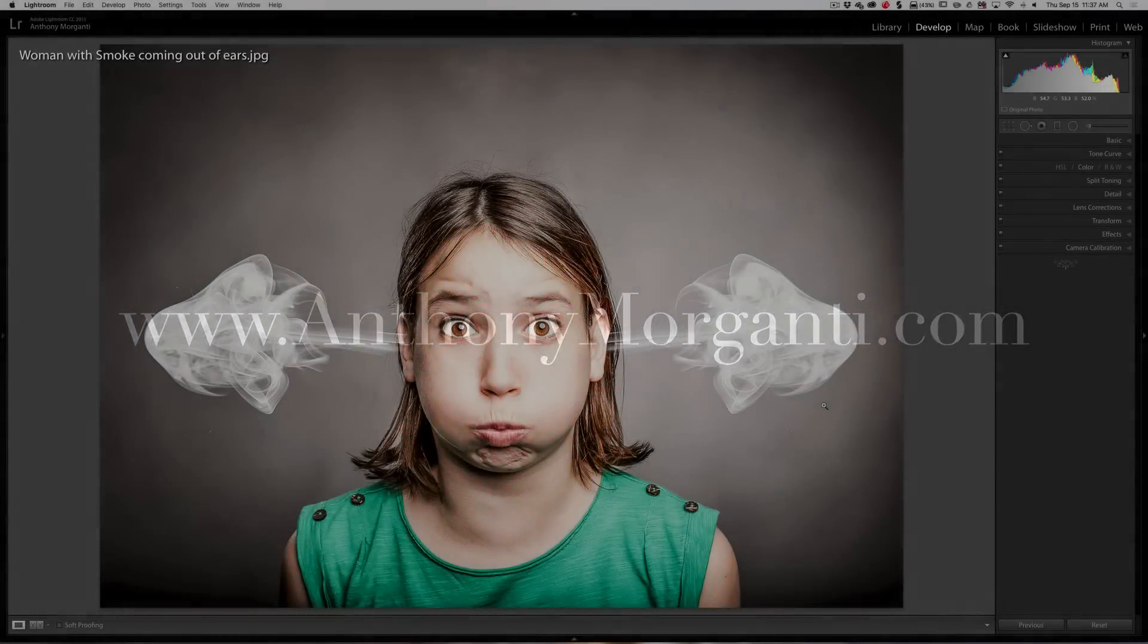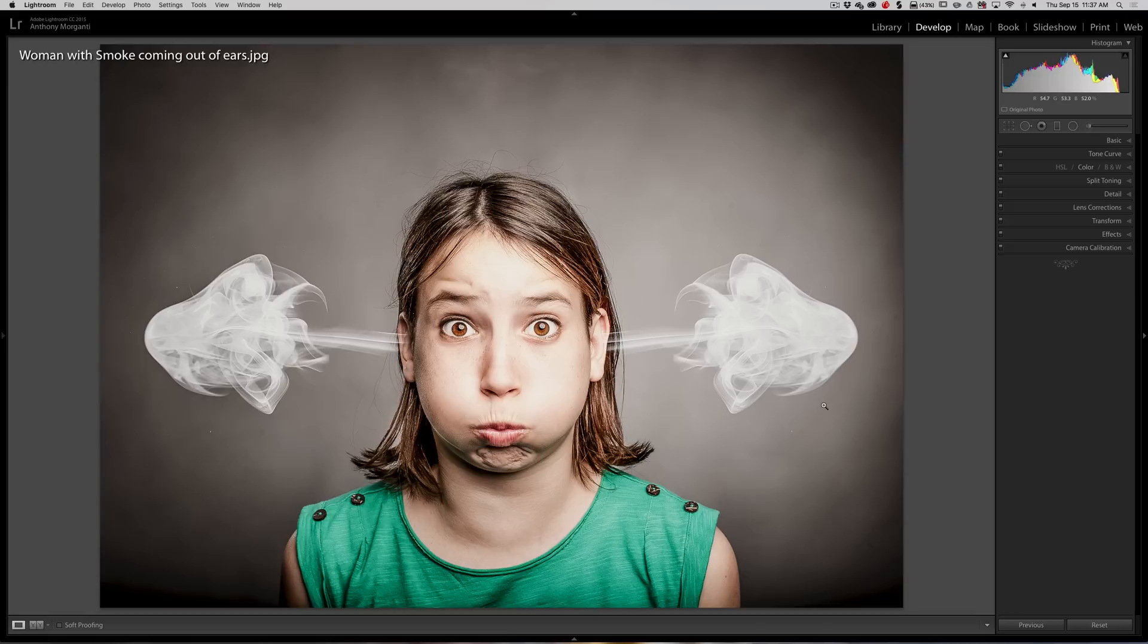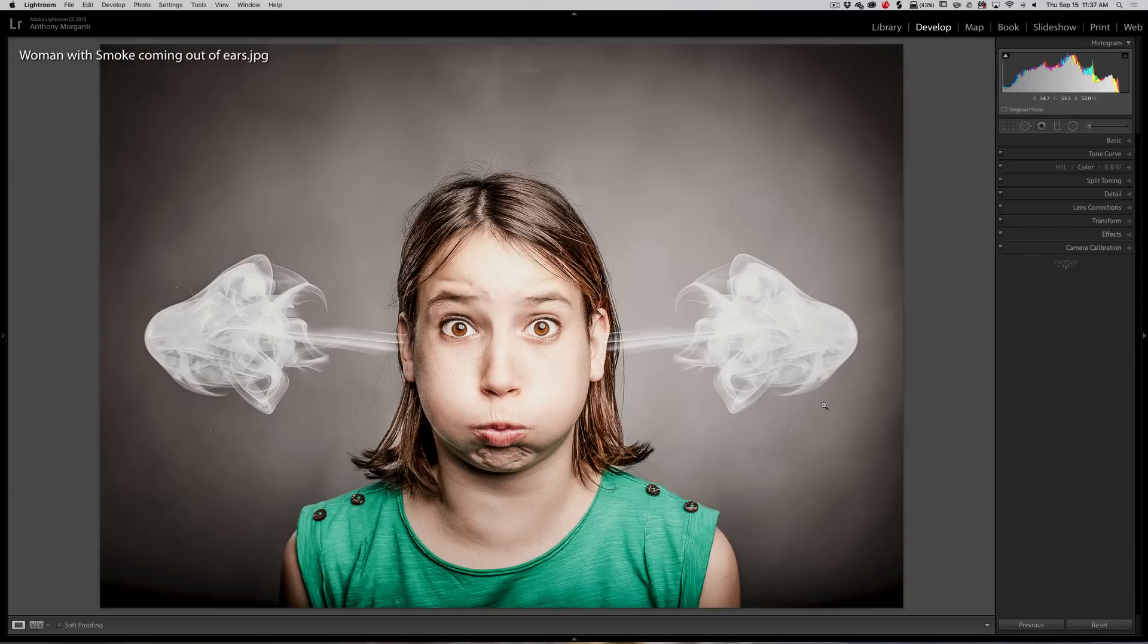Hey guys, this is Anthony Morganti from AnthonyMorganti.com. This is episode 64 of Lightroom Quick Tips. Those of you that visit my website or watch my videos probably know that I often run ads advertising my Lightroom presets.